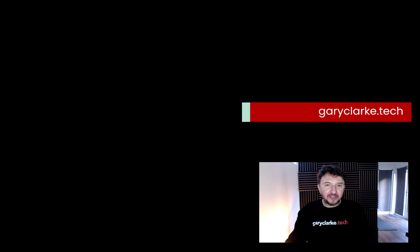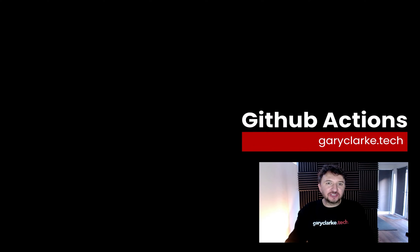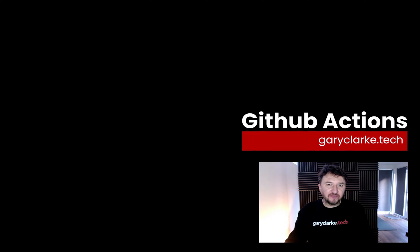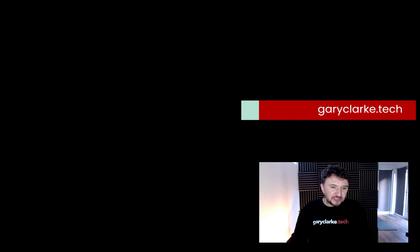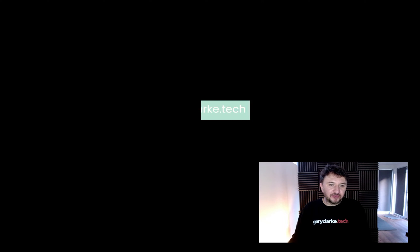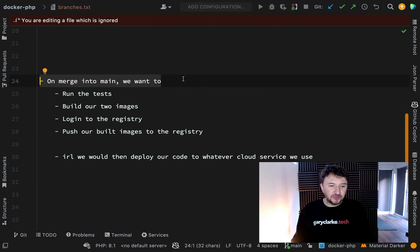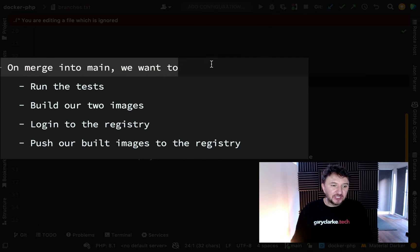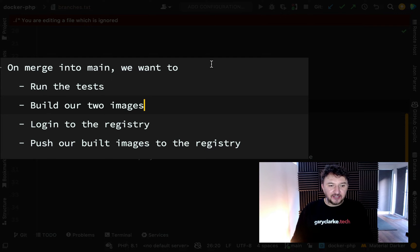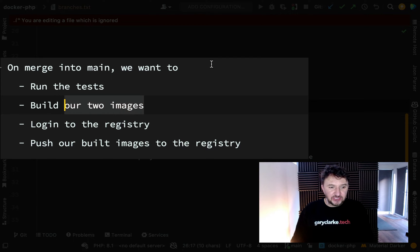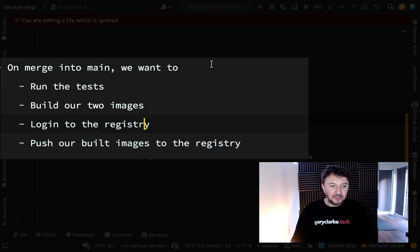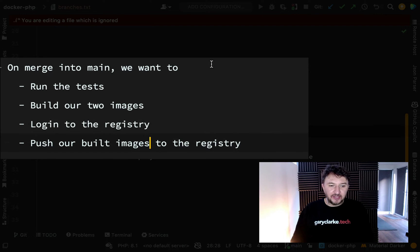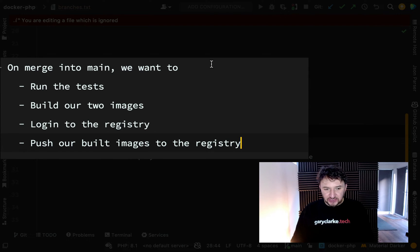In this one we're going to have a look at GitHub Actions and automated pipeline builds in a way which relates to the work we've done so far. The steps I'd like to go through are: when we merge into the main branch, I would like the tests to be run, then I'd like to have the two images built, then log in to the registry (Docker Hub), and then push our images which we've built to the registry.